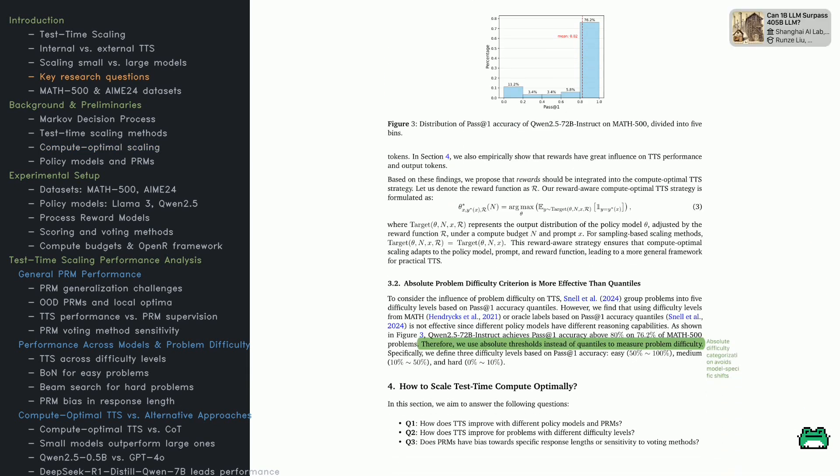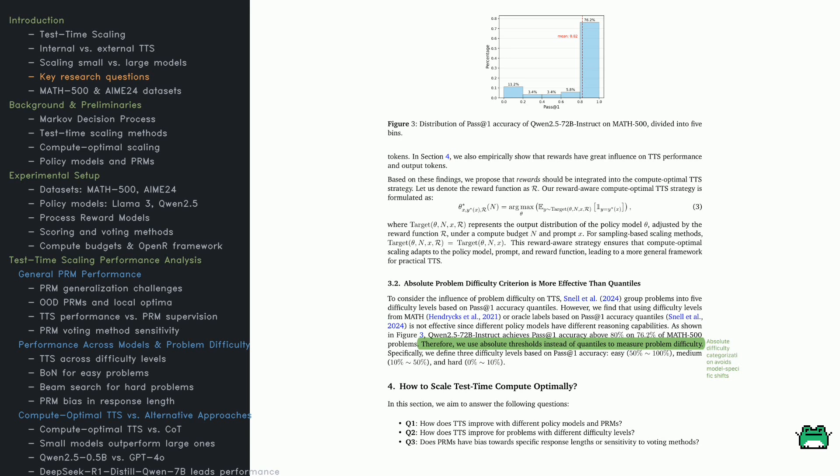A common approach uses quantiles grouping problems by accuracy rankings. But this paper argues that's ineffective, because models have varying reasoning capabilities. Instead, they propose an absolute threshold approach. Easy problems have high accuracy, medium problems have moderate accuracy, and hard problems have very low accuracy. Look at Figure 3.